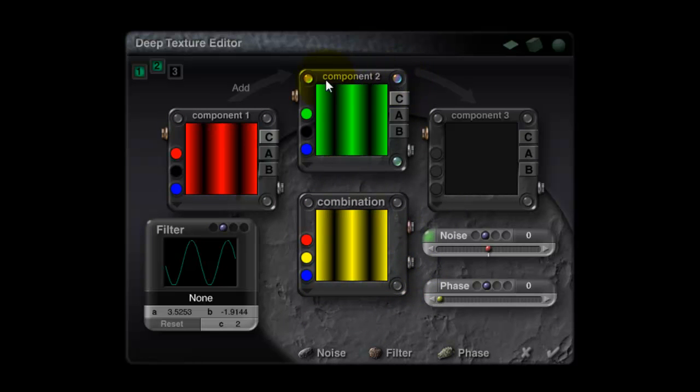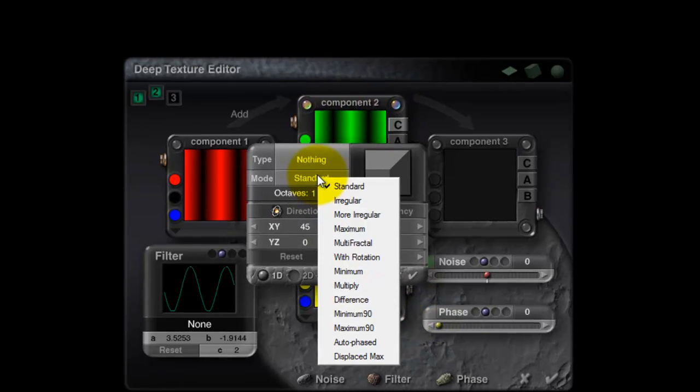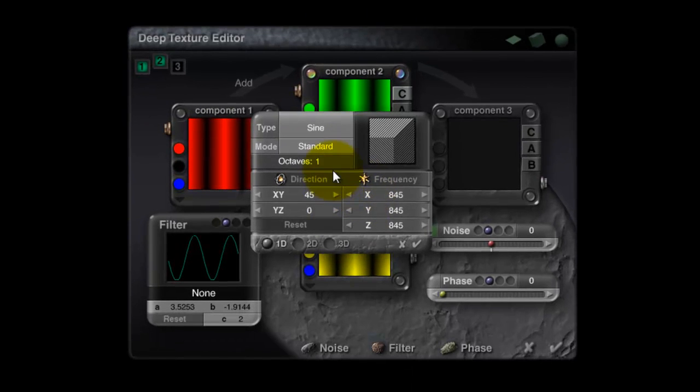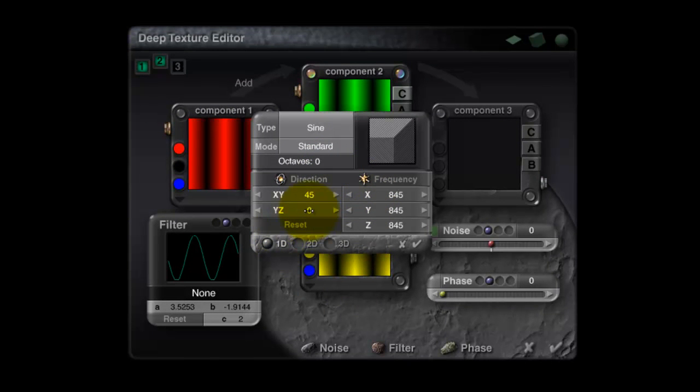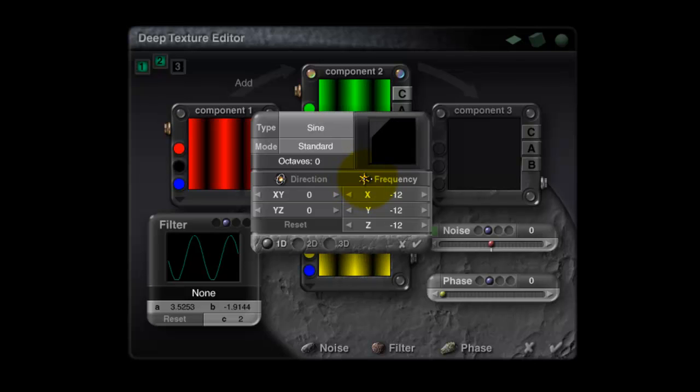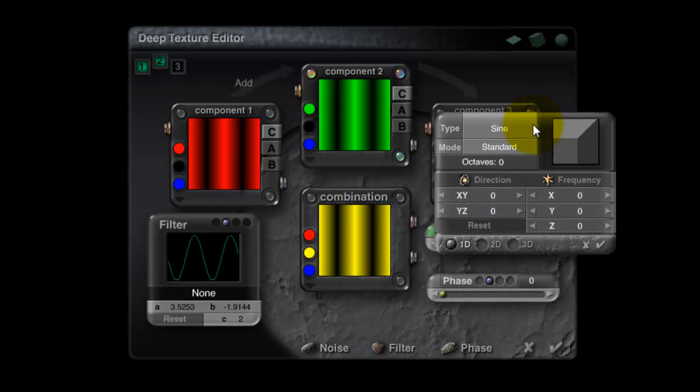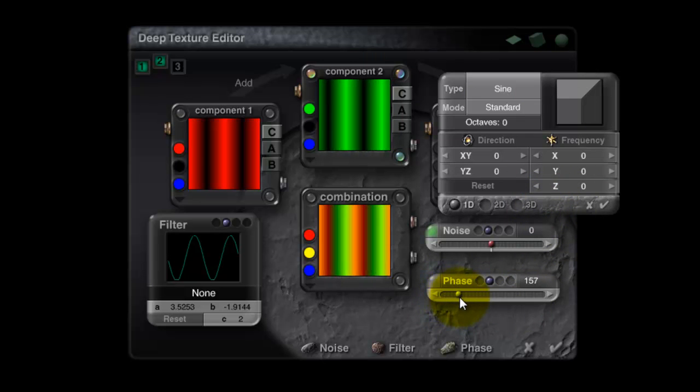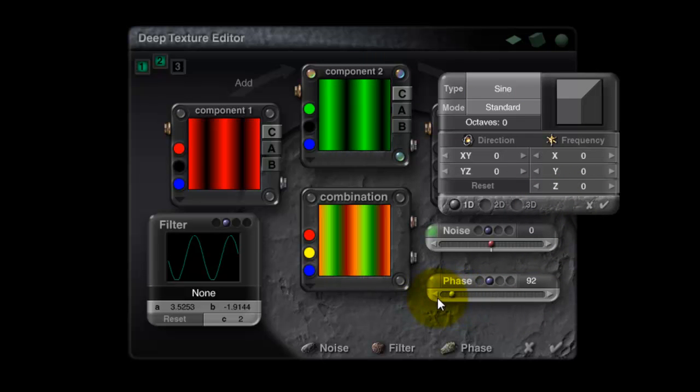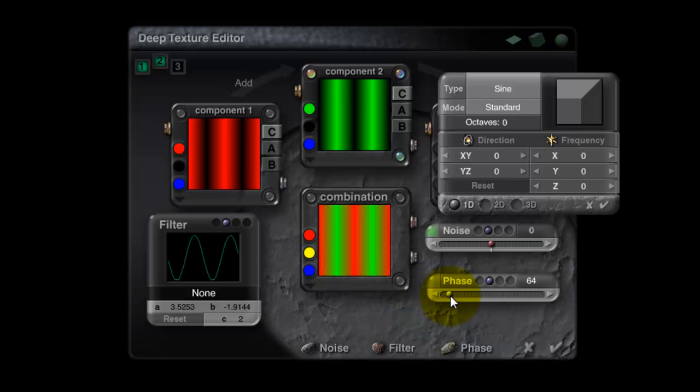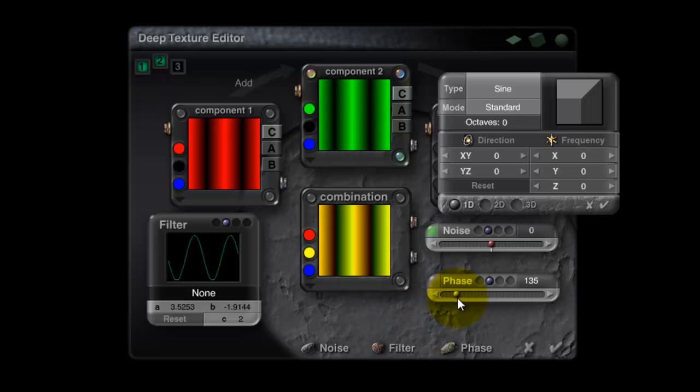Now the next challenge is to offset this green so that the green is slightly away from the red, so we get red, yellow and green. To achieve that, I'm going to select this component, go into the phase and select Sine, no octaves, one dimension. Hold the ALT key down and click on zero so everything is zeroed and then turn the frequency down to zero. The result of this is that it allows us to offset component two. And if I now increase the phase value you can see it offsets.